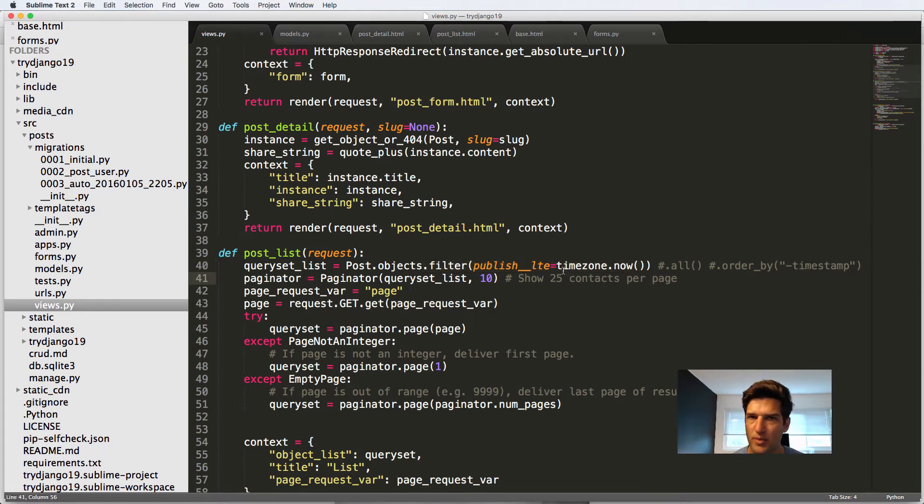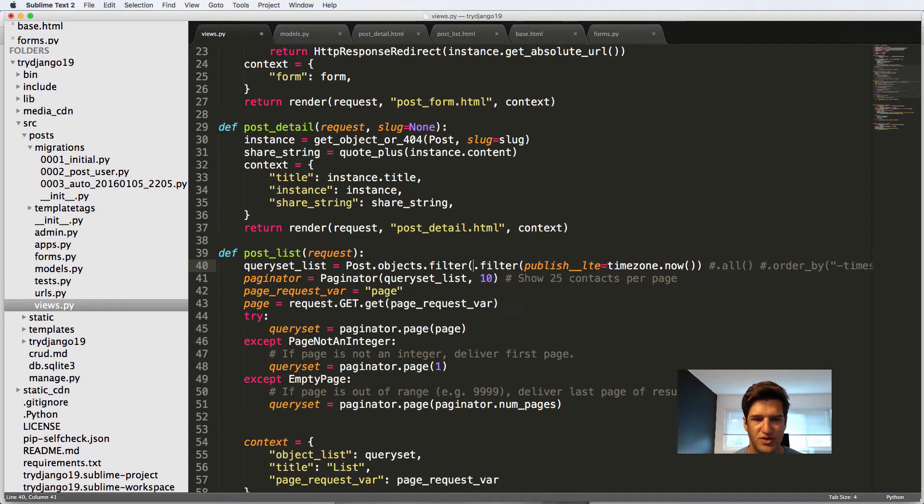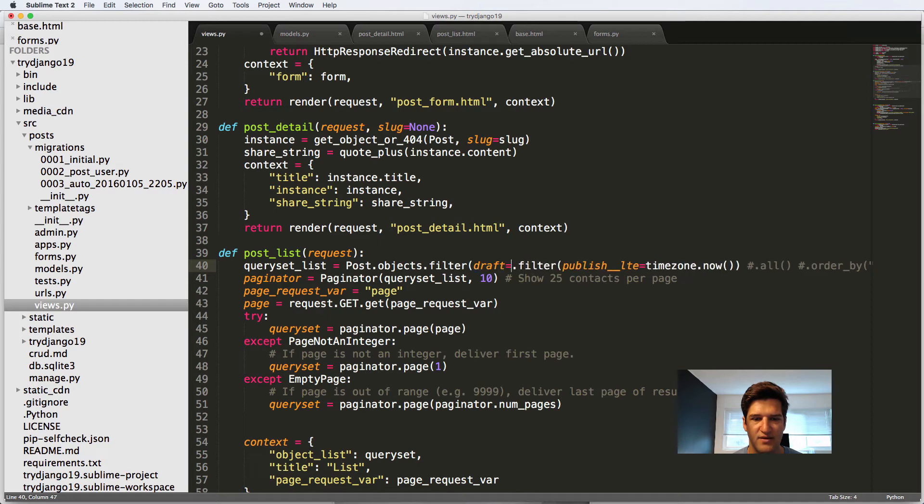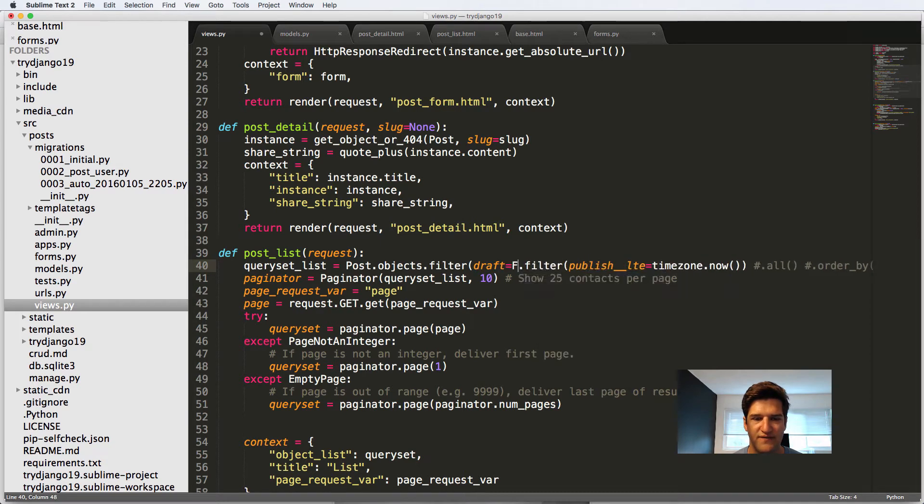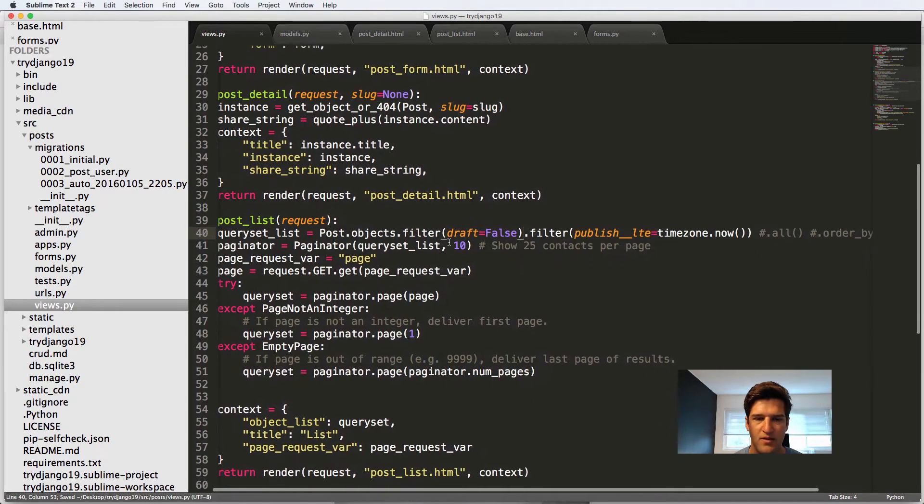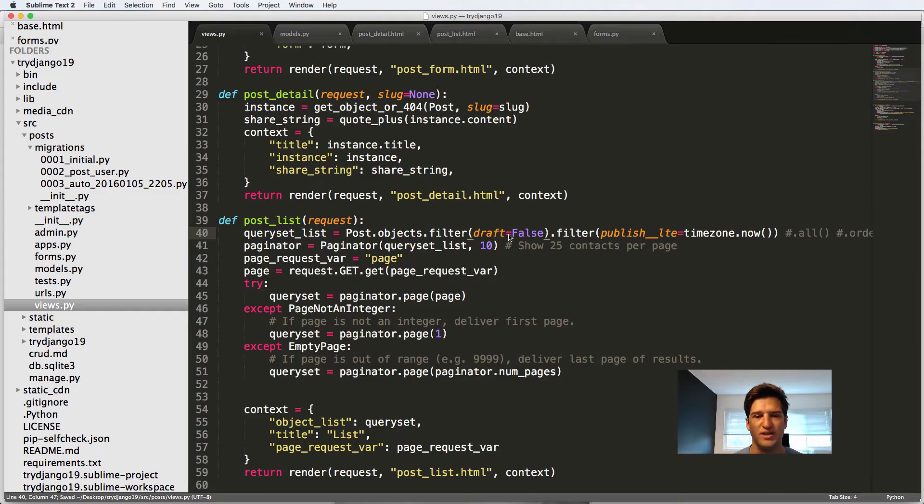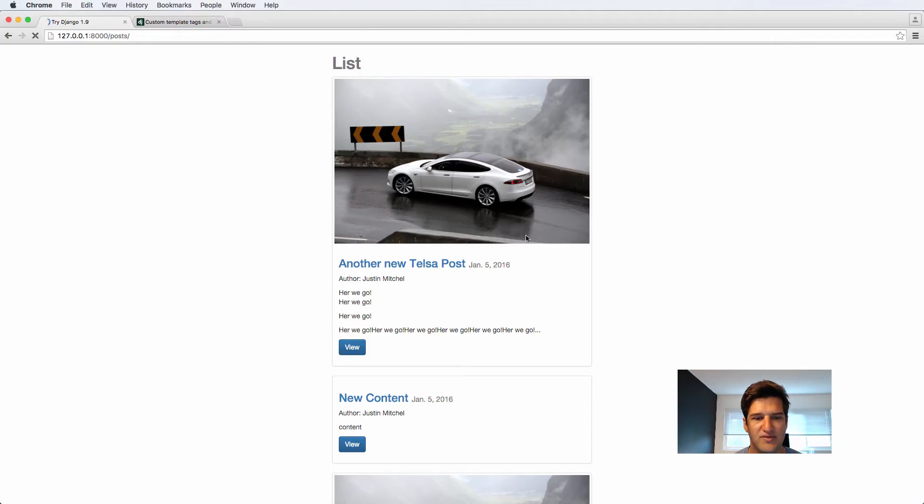But there's one more filter that I want to have. And I'm going to put it right before this other one. And I'll say filter. And we'll say draft equals to false. So draft equals to false. So we don't want it to actually be a draft. So if I refresh, nothing seems to change.